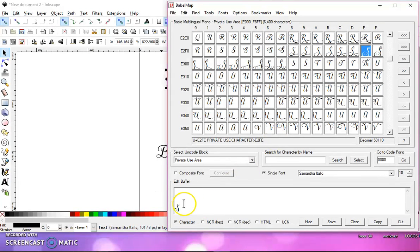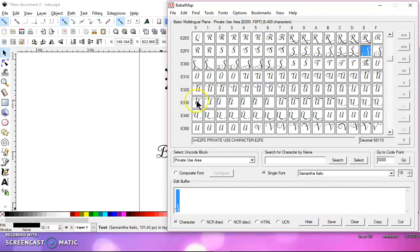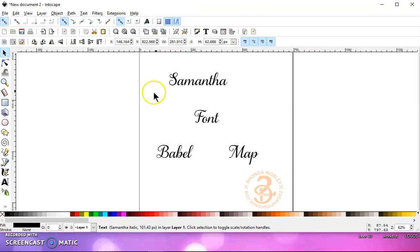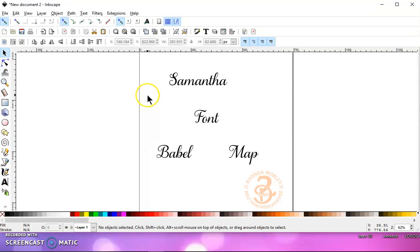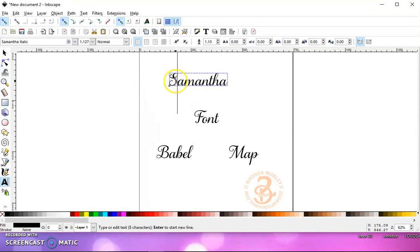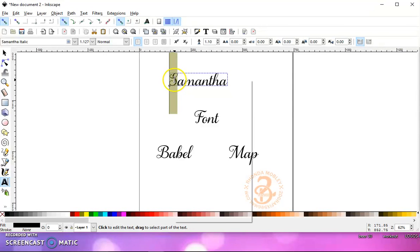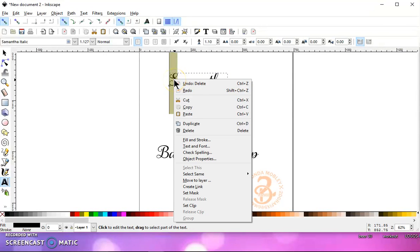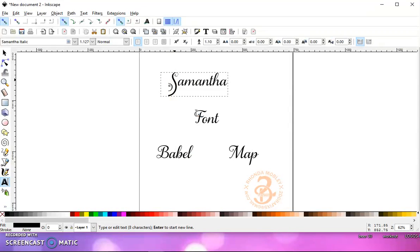So once it's down here in your buffer box, just left-click and highlight it, and then go to Copy, and come back to Inkscape. Make sure your text tool is selected, and left-click and highlight your S that you want to change, and then right-click and paste.